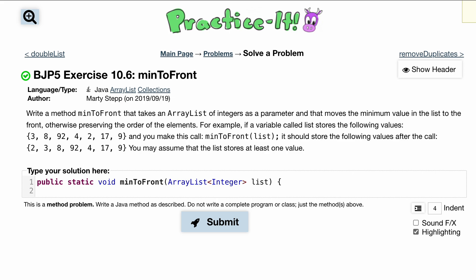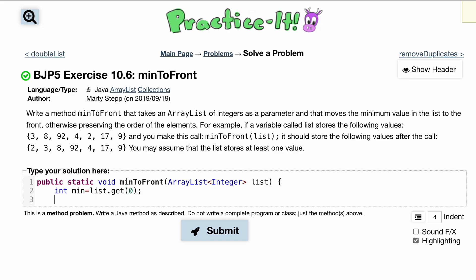We can assume that the list stores at least one value, so we're going to make two local variables. The first is int min, and we'll set it equal to list.get(0) so we have something to compare to. We also need to track where we found that minimum, so we do int index and set it equal to zero, since we start at the zeroth index.